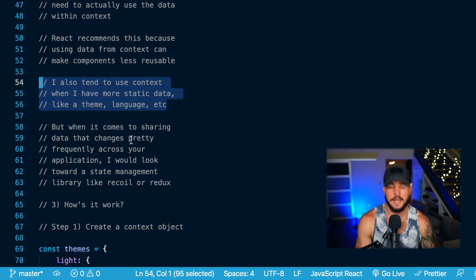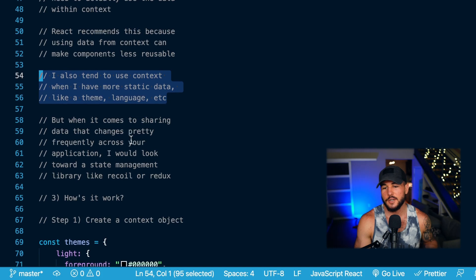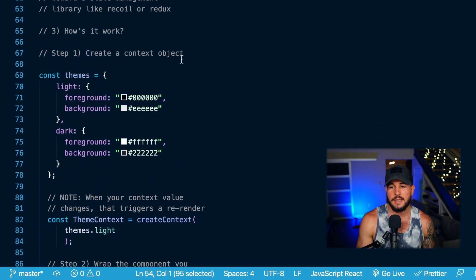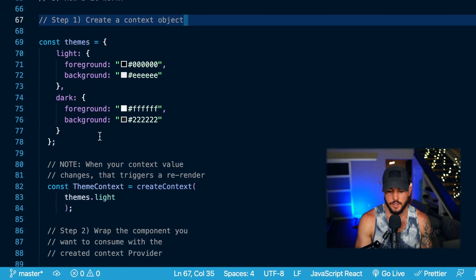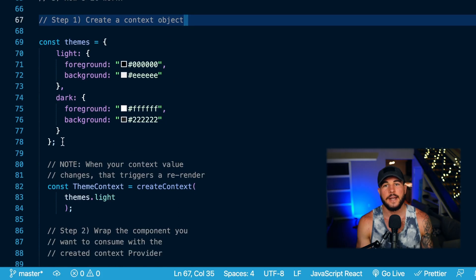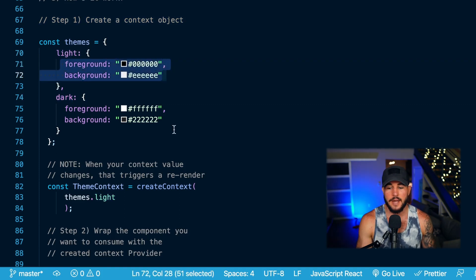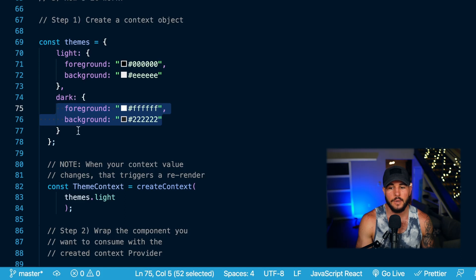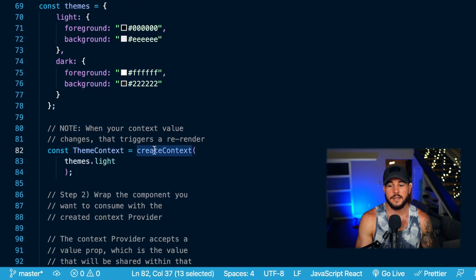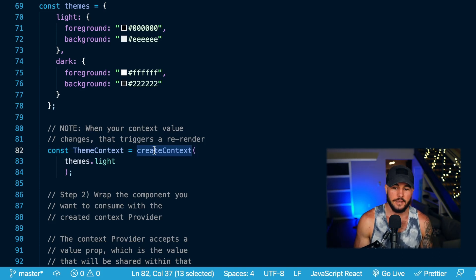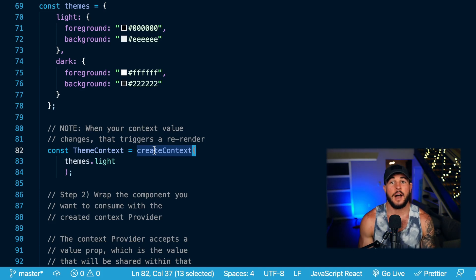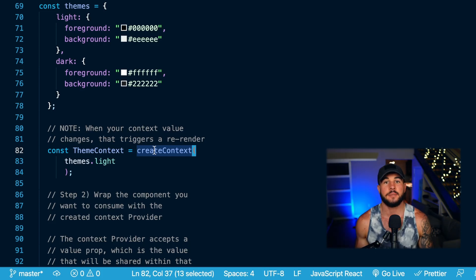Now let's get into the three steps on how context actually works in your application. Step one is you need to create a context object. I'm going to set up a context for a theme in my application with a light and a dark theme — just a foreground and background set for each. To create this context, I'm going to use a function from React called createContext. You pass it an initial value — an initial context object for whatever you want your initial data to be.